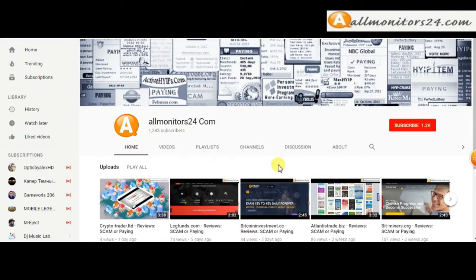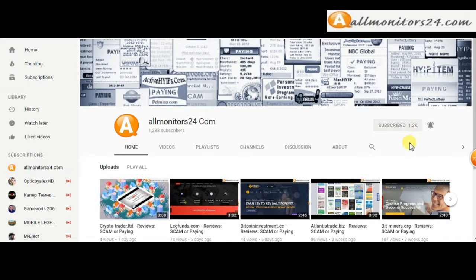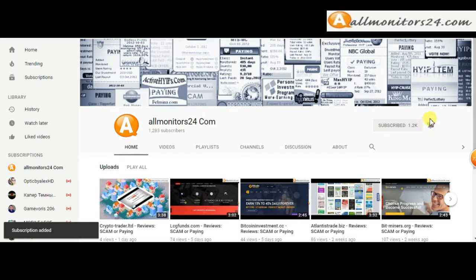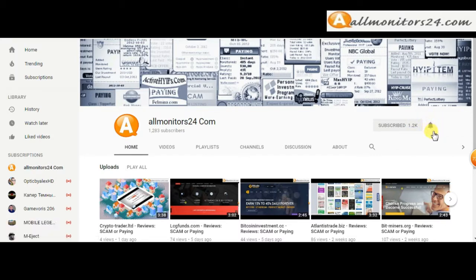Subscribe to our channel by clicking the subscribe button and click the bell button to get notified directly for latest uploads.